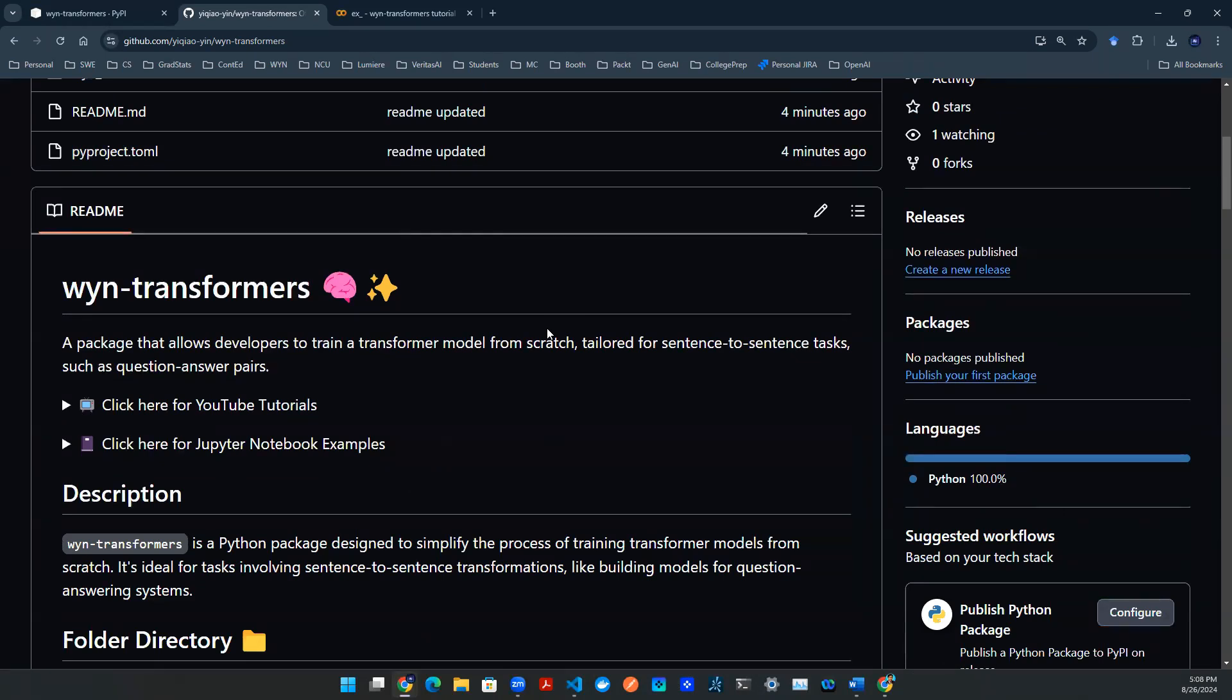In this episode, I actually released a package. We're going to walk you through a quick tutorial of how to train a completely blank transformer model from scratch. With that being said, let's get started.